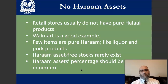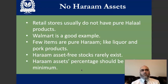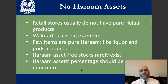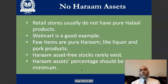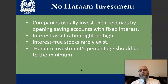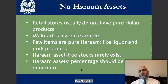On the other hand, it's close to impossible to find a retail store that does not offer any haram products. We need to strike a balance here by just looking for the minimum haram assets available. If having a purely halal stock with no haram assets or haram investment is impossible, then we should go with the minimum haram assets and the minimum haram investment, as Allah subhanahu wa ta'ala said.